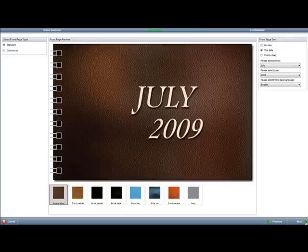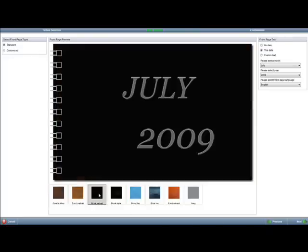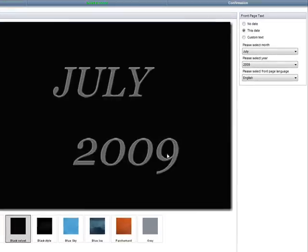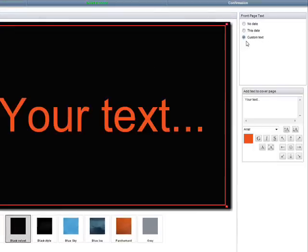Then, you need to choose your cover selection. Select the cover template theme and color.